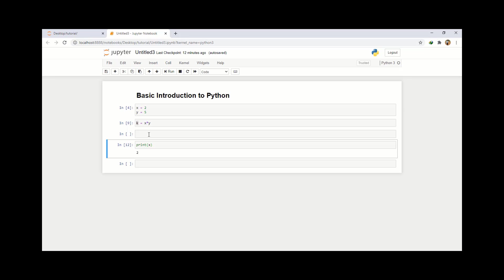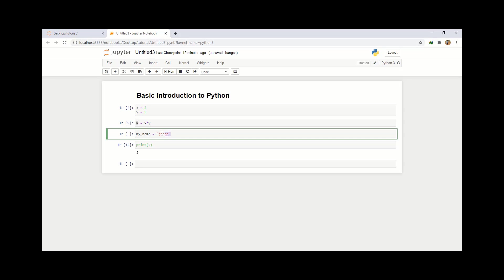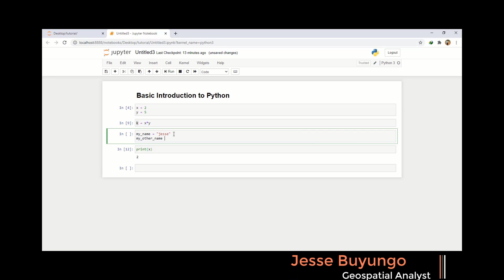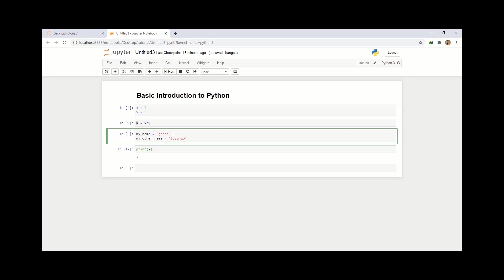What if I want to print a string? A string is a letter representation — a string is just a word. So let's say I write my name: my name is Jesse. This is how we write strings in Python — Jesse is a string. I use those upper quotations and write my string. You can even use double quotes or single quotes. So let me declare my other name using single quotes — my other name is Uyungo.